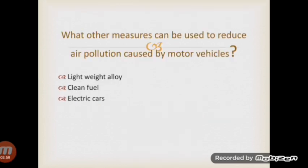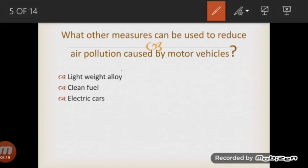Other measures to reduce air pollutants caused by motor vehicles include: using new materials such as lightweight alloys instead of steel to make car bodies — less fuel is needed to power lighter car bodies; and using clean fuels such as methanol and hydrogen, which are environmentally friendly. The products of their combustion are harmless — when hydrogen burns, only water is produced, which is not harmful to the atmosphere.